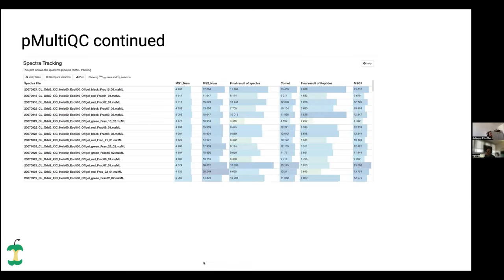Then some more detailed information about specific samples — for example, the number of spectra on each level, like fragment spectra or survey spectra, how many of them were identified by each of the search engines, and how many were identified after ConsensusID.